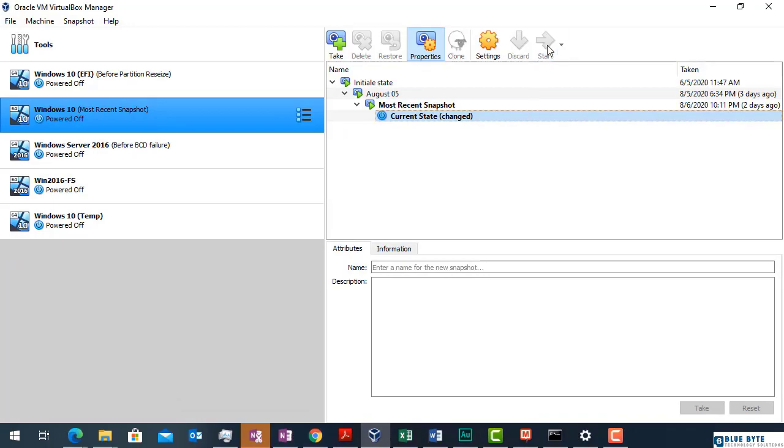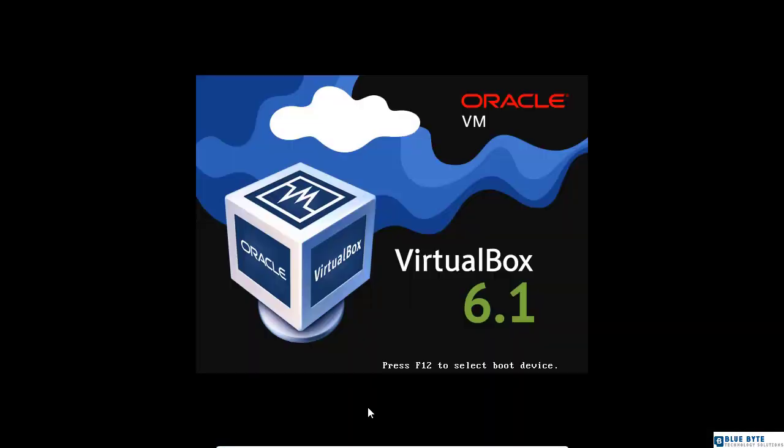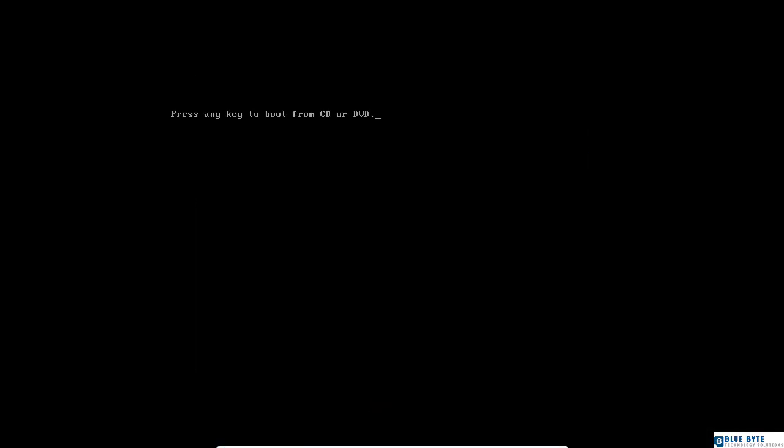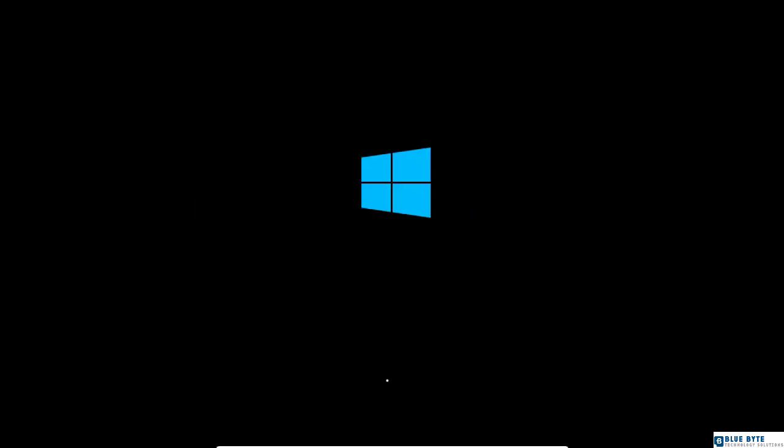I start my VM. I need to press a keyboard key to start from the DVD.